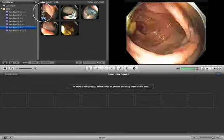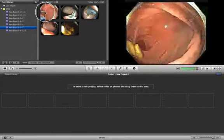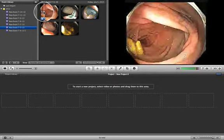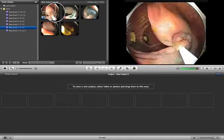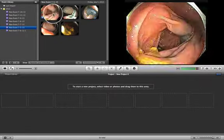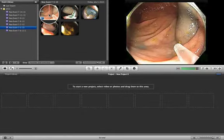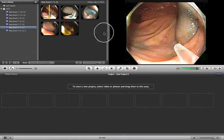In the Event Library, you have different events, and in each event you have different clips that you can browse. Whatever movements you use with your finger to move them around, you can see them in the Viewer Pane.